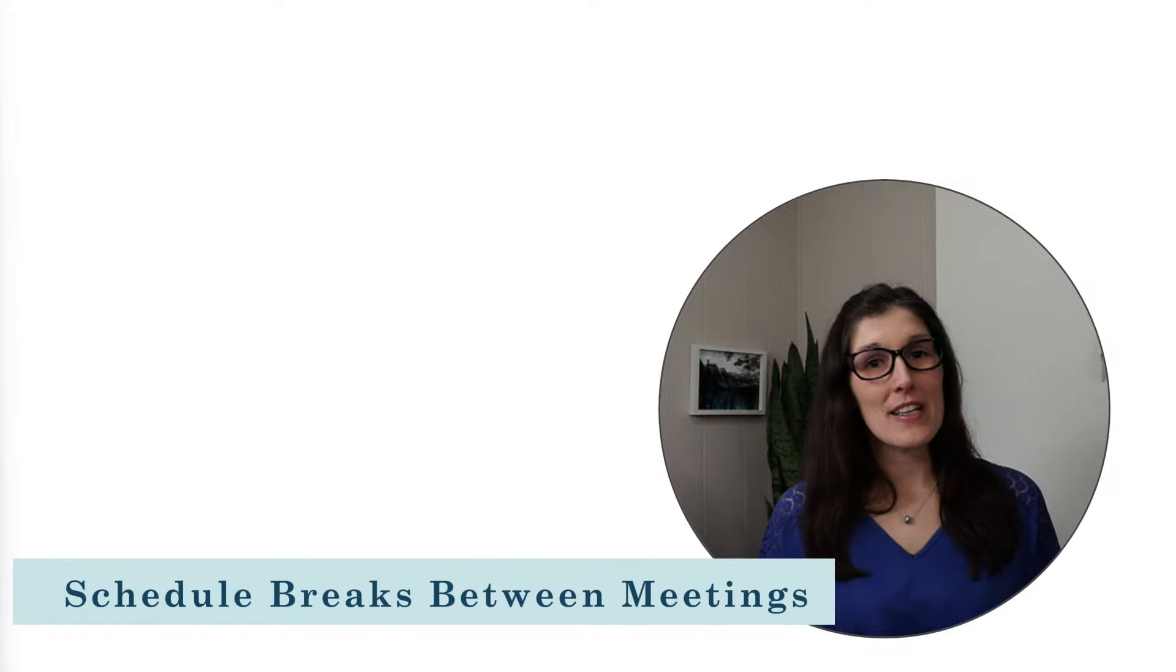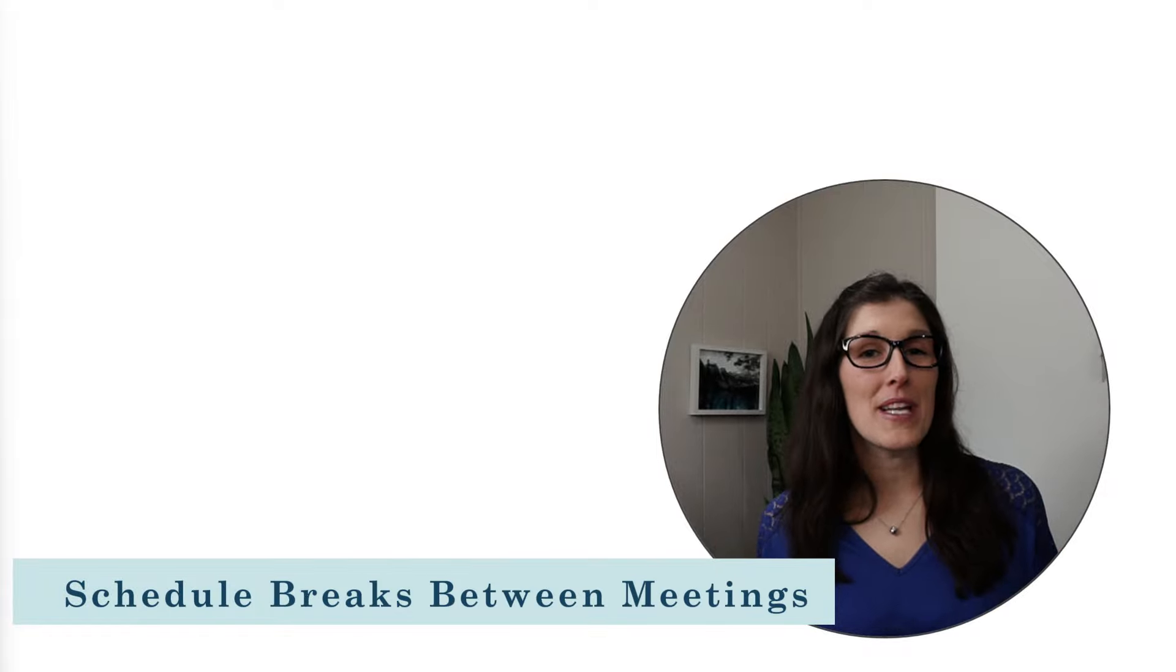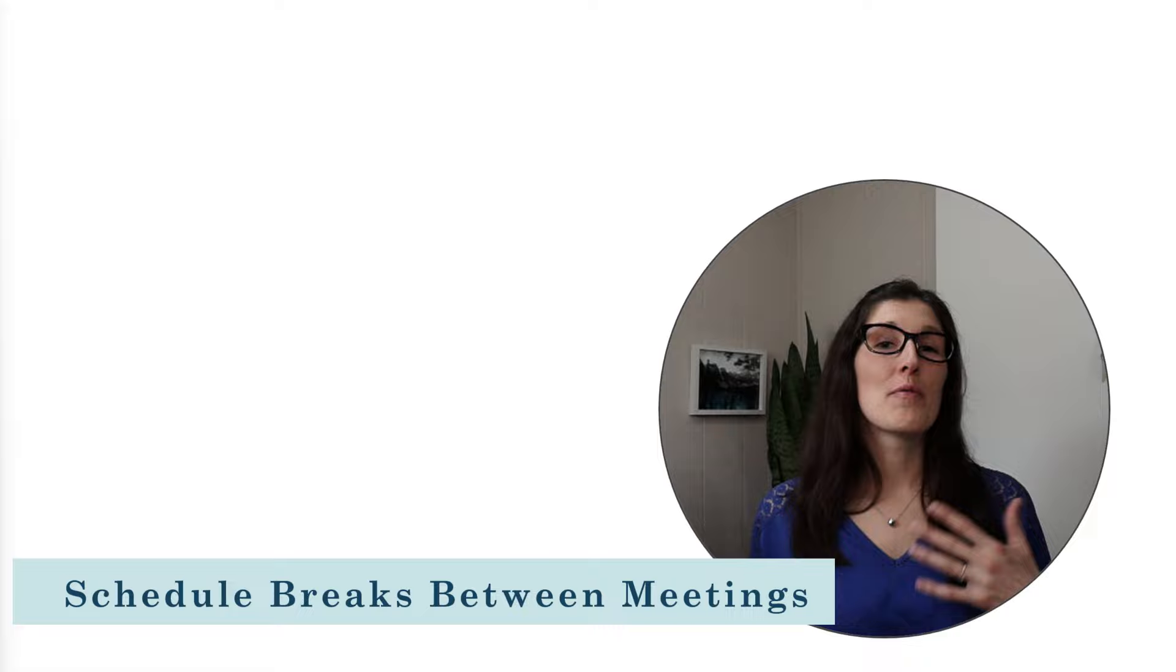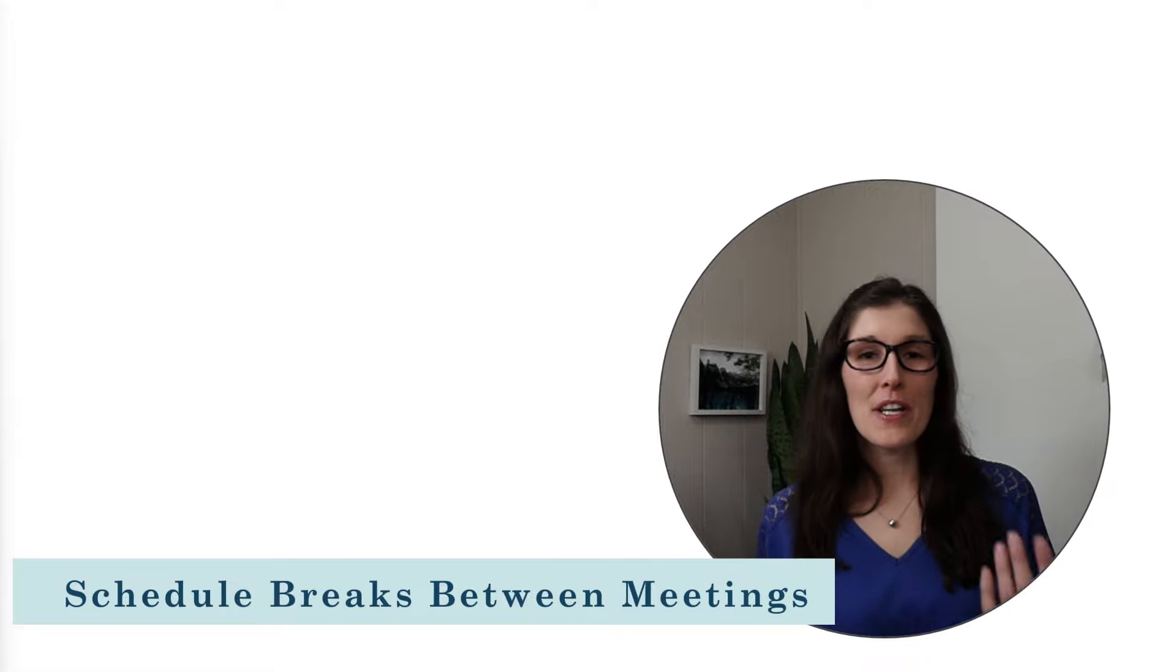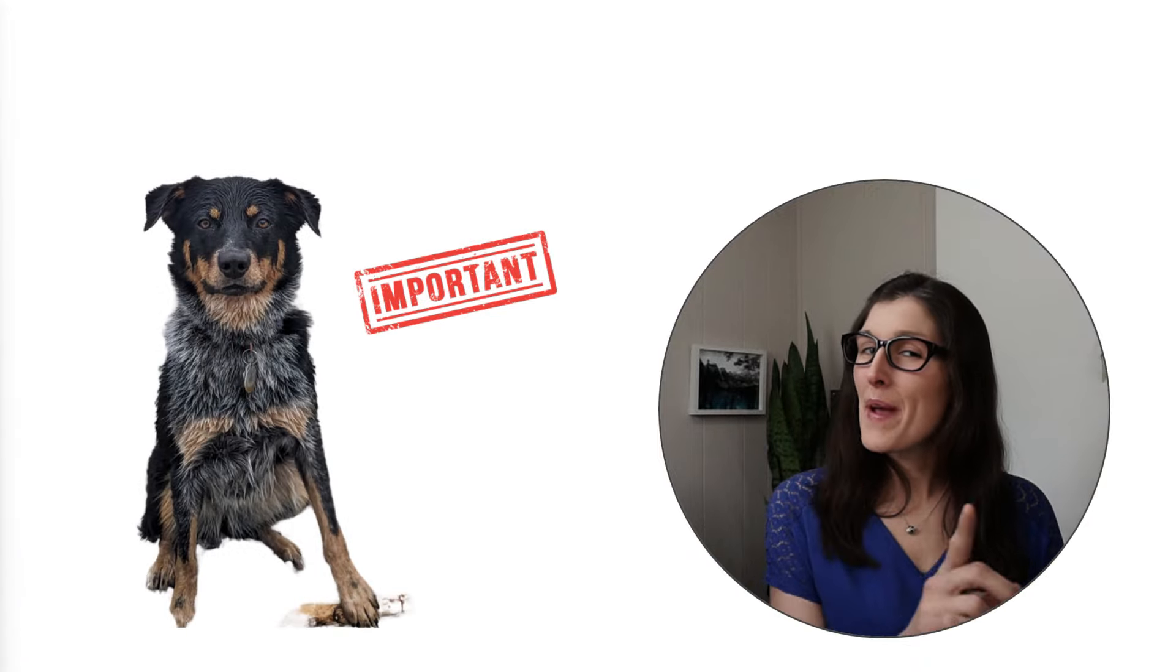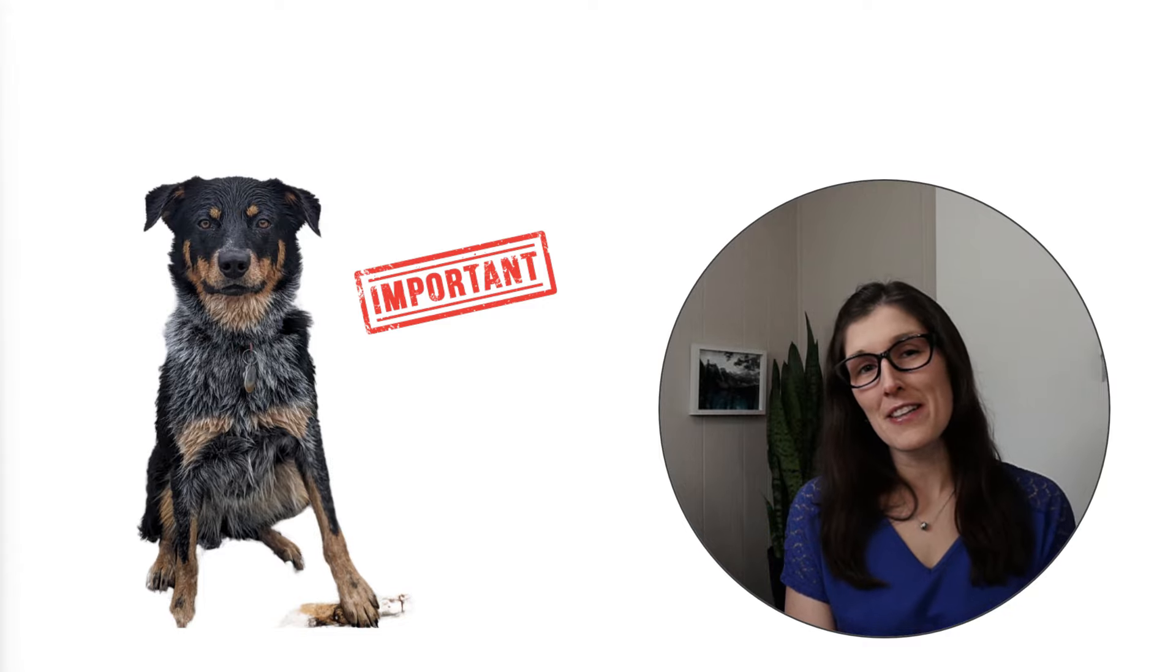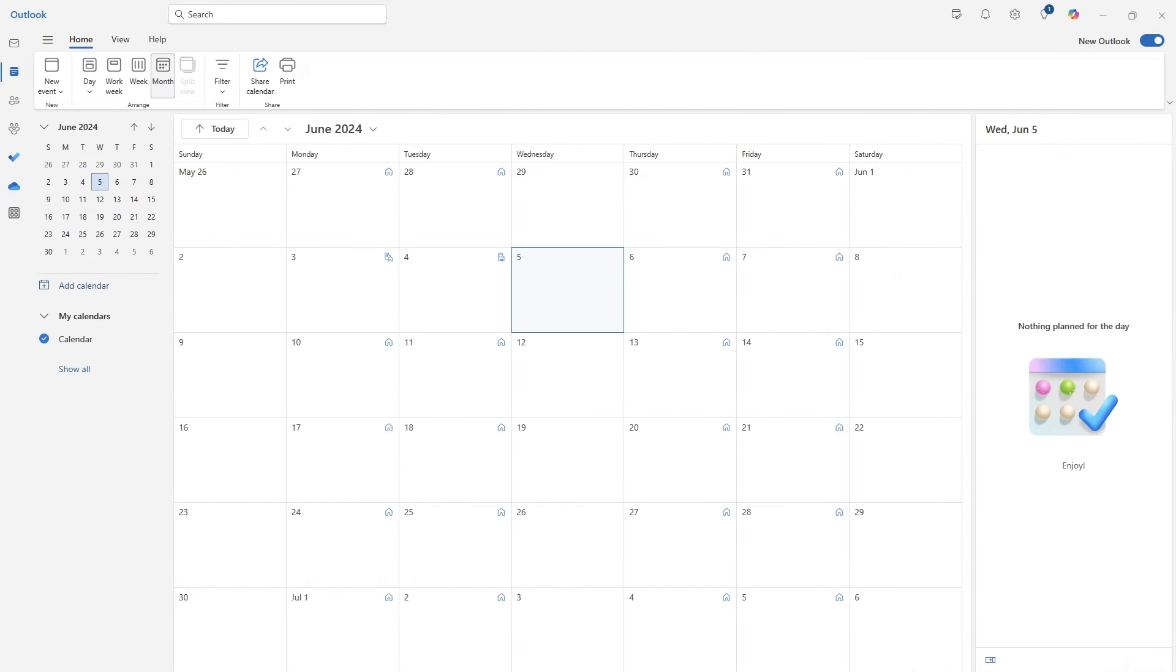Science has proven that taking breaks between meetings can help reduce stress. And in the second feature, I'm going to show you how you can automatically schedule breaks between your meetings. This will allow you to regain your thought, hydrate, or even stretch your legs. Now pay attention though, because this one is a little bit sneaky. To see this in action, let's first open up our calendar and select a date.